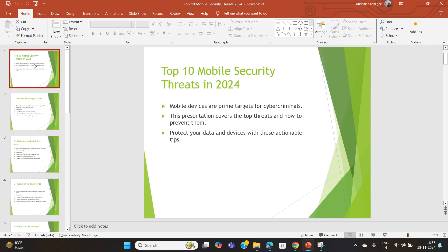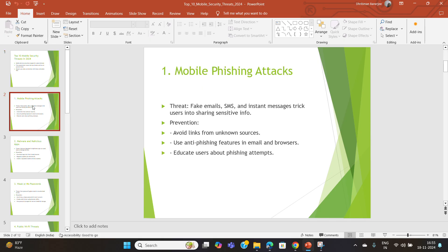We will discuss how to safeguard our mobile devices from cyber criminals. This presentation will cover some of the top threats and how to prevent them, so that you can protect your data and devices with actionable tips.